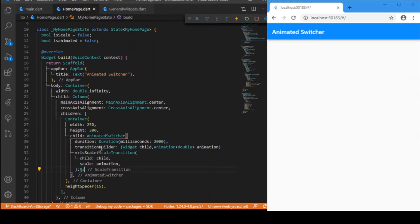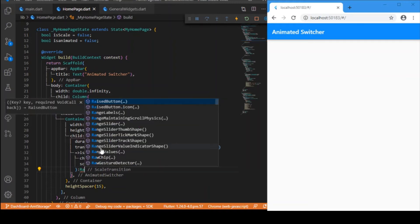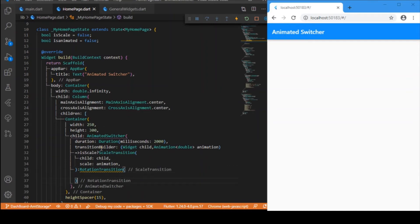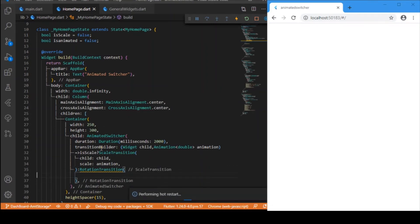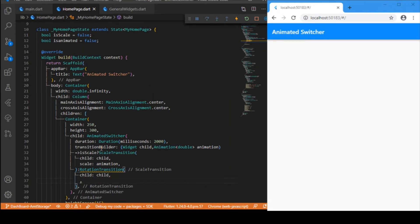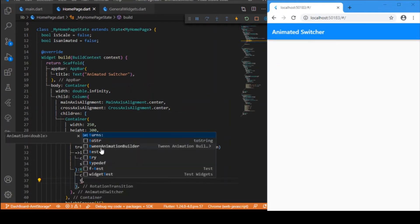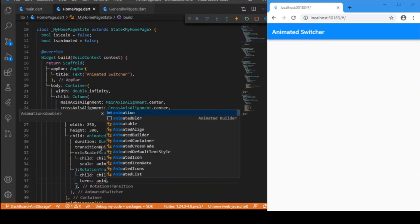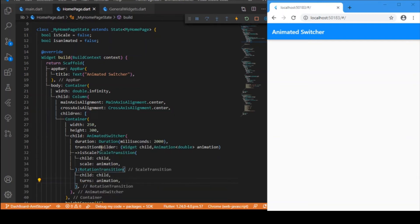For the rotate transition, we use RotationTransition, which also takes the child, and instead of scale it takes 'turns' set to the animation value.